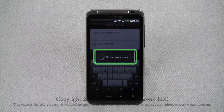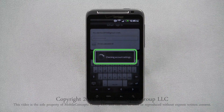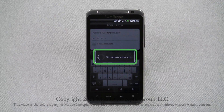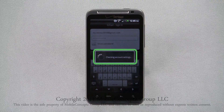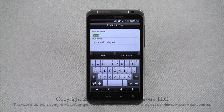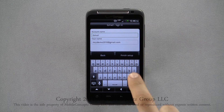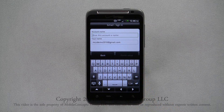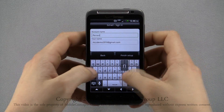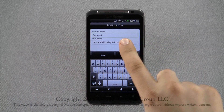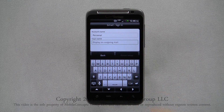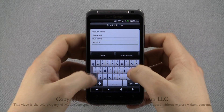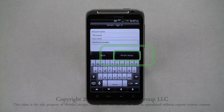The phone will check your account settings to make sure everything is correct, and as long as it is, you will be prompted to assign the account a name and choose your name as it is displayed on sent messages. Tap Finish Setup and you'll be taken to your inbox.